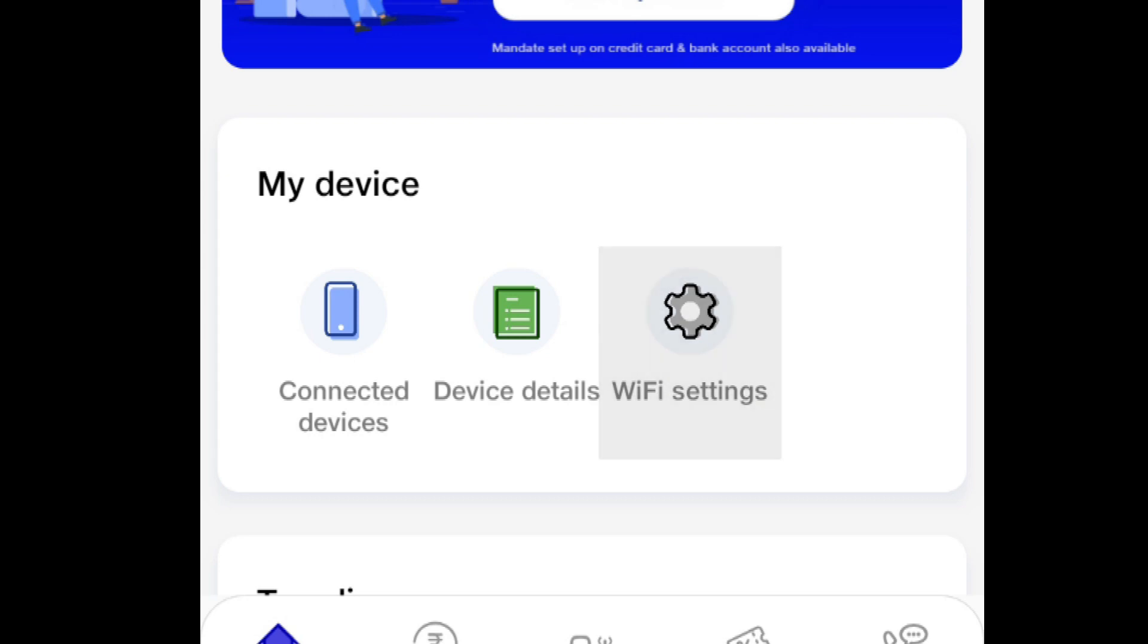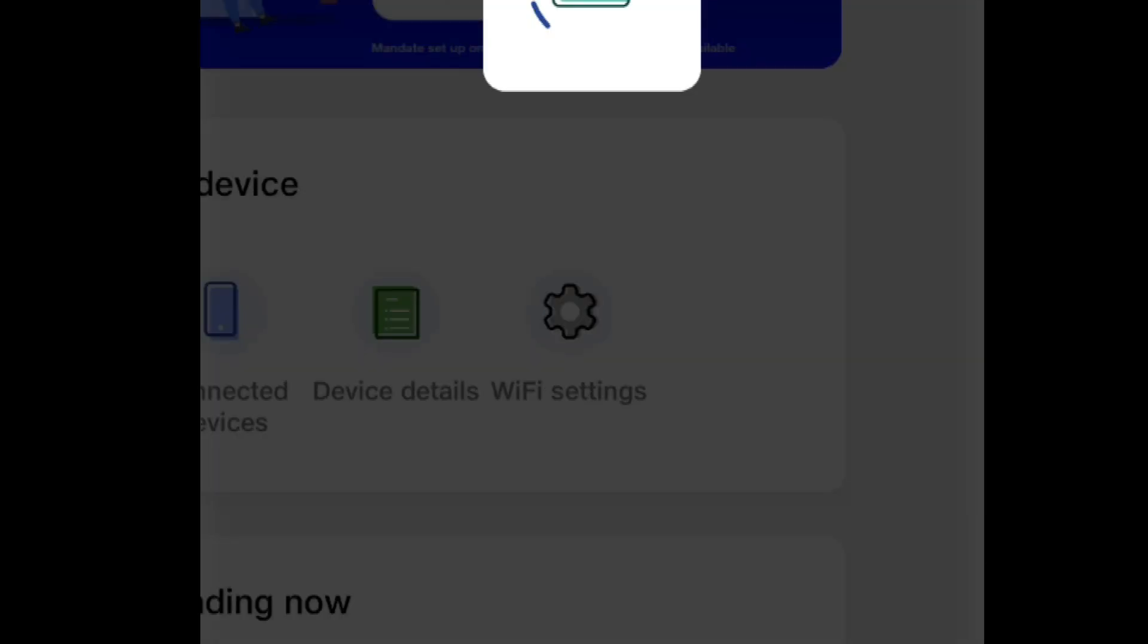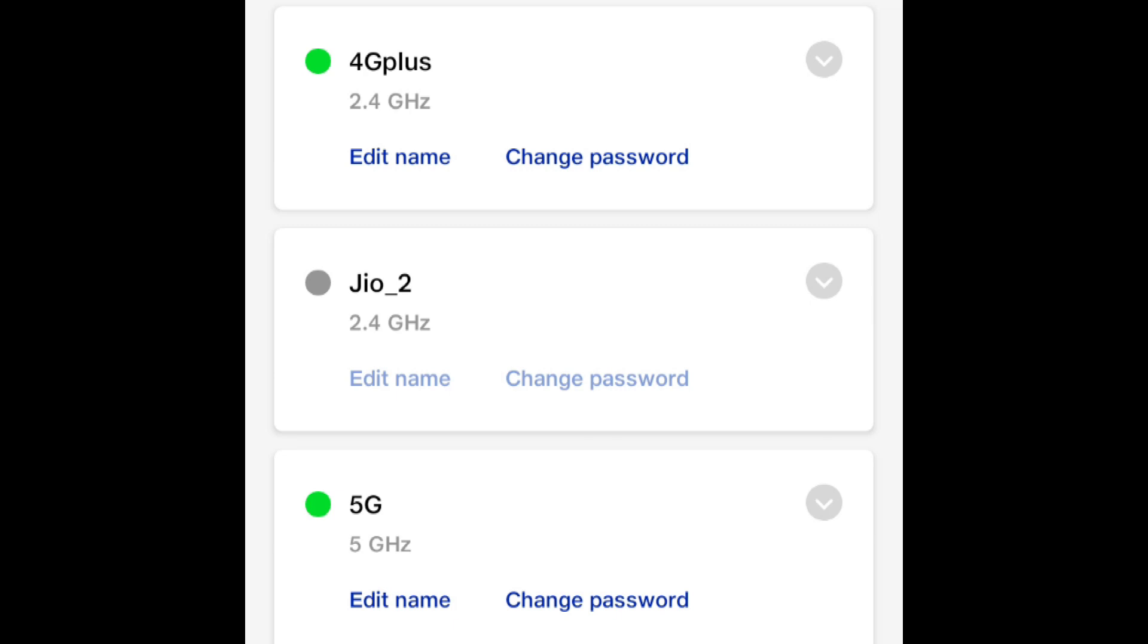Here I am showing my Jio connection on my mobile where two WiFi IDs can be seen: 2.4 gigahertz and the other one is 5 gigahertz WiFi ID. To make connection with 5 gigahertz WiFi ID we need to have a 5 gigahertz WiFi supporting device like a laptop, computer, or mobile.